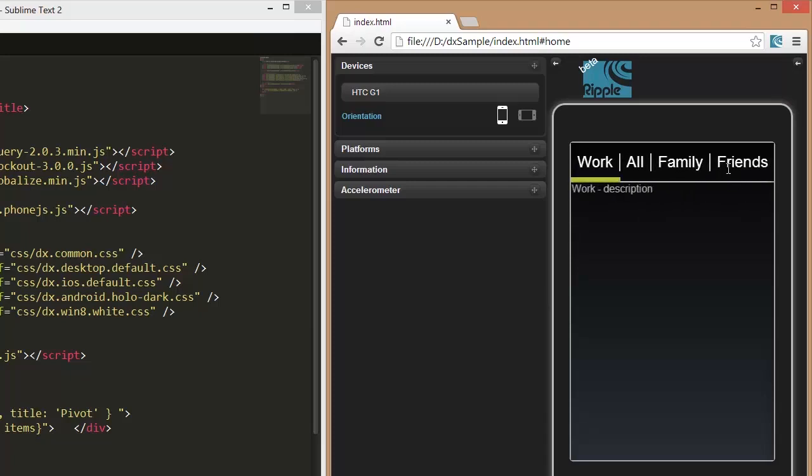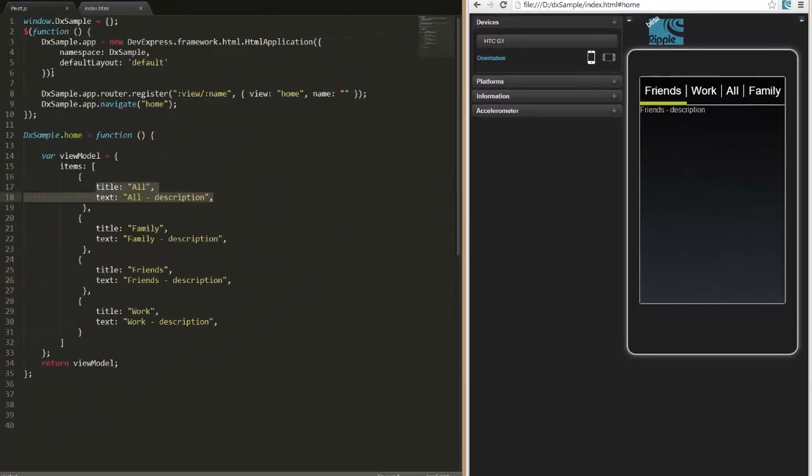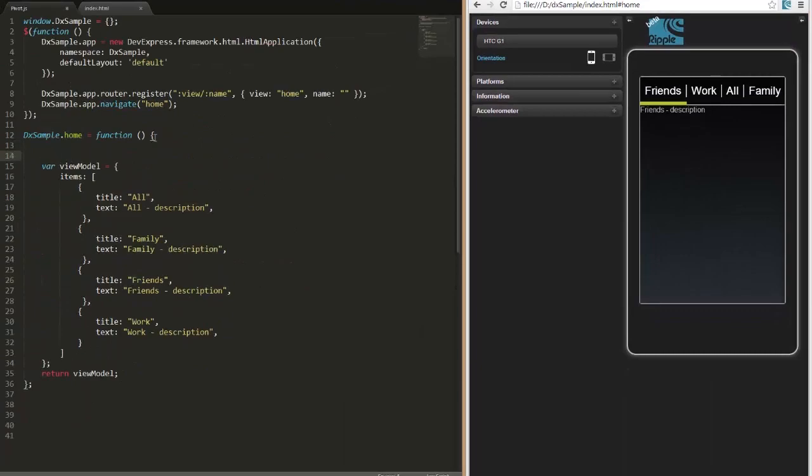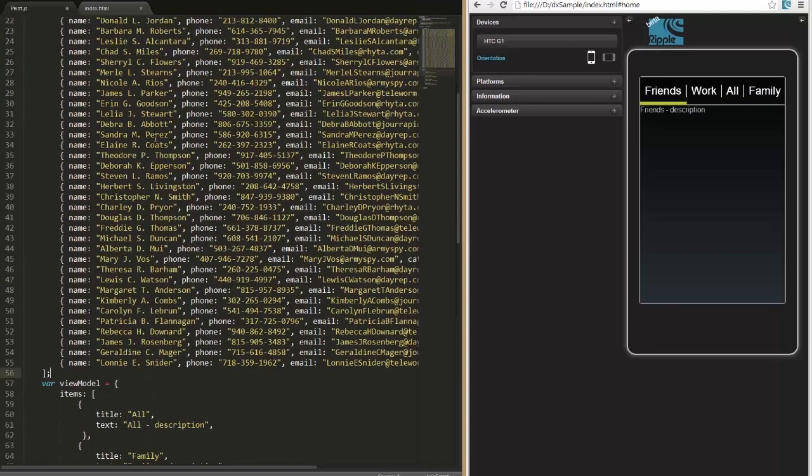Now, let's add contact datasets to each tab. I'll use another array of objects that contain contact details. Now, I'm going to define the Items field for each data source item.